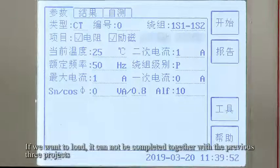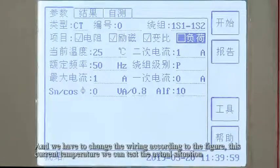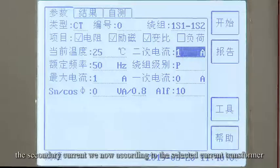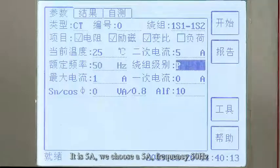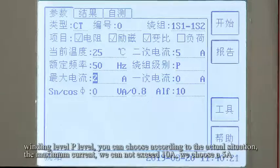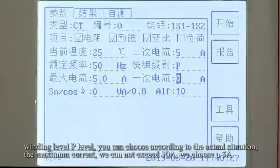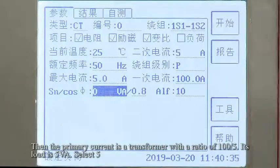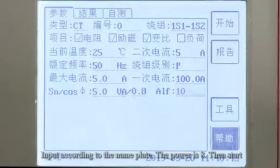If we want to test the load, it cannot be completed together with the previous three projects, and we have to change the wiring according to the diagram. The secondary current is selected according to the current transformer. If it is 5A, we choose 5A. The rated power is 5A, so we select 5, and the power is set to 8, then start.